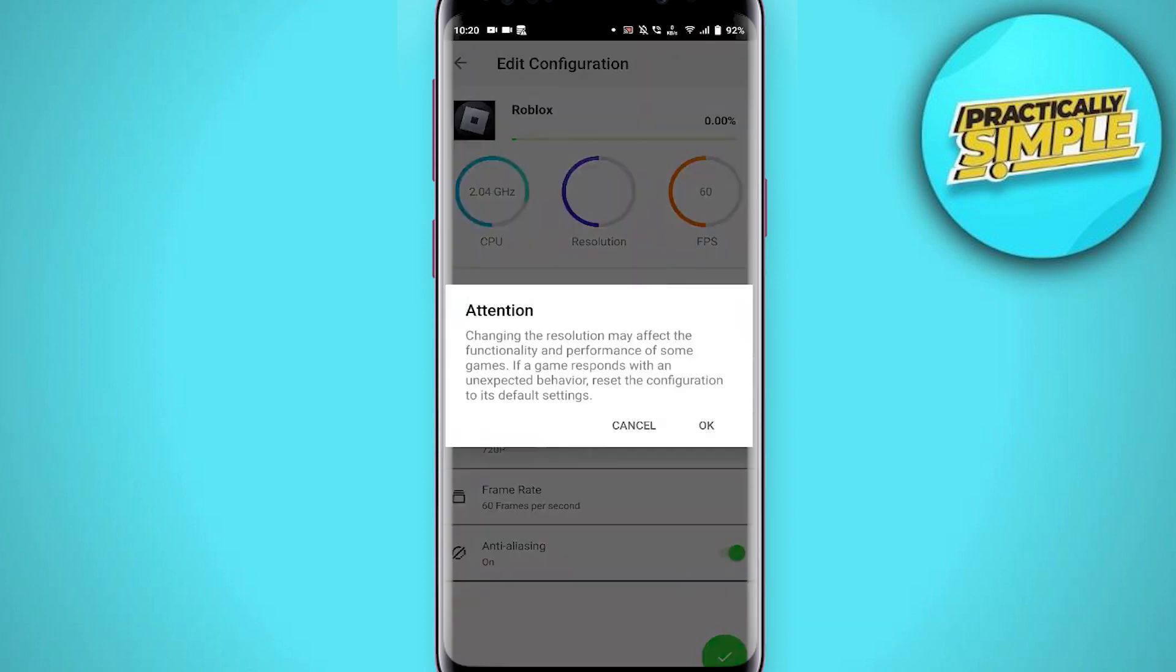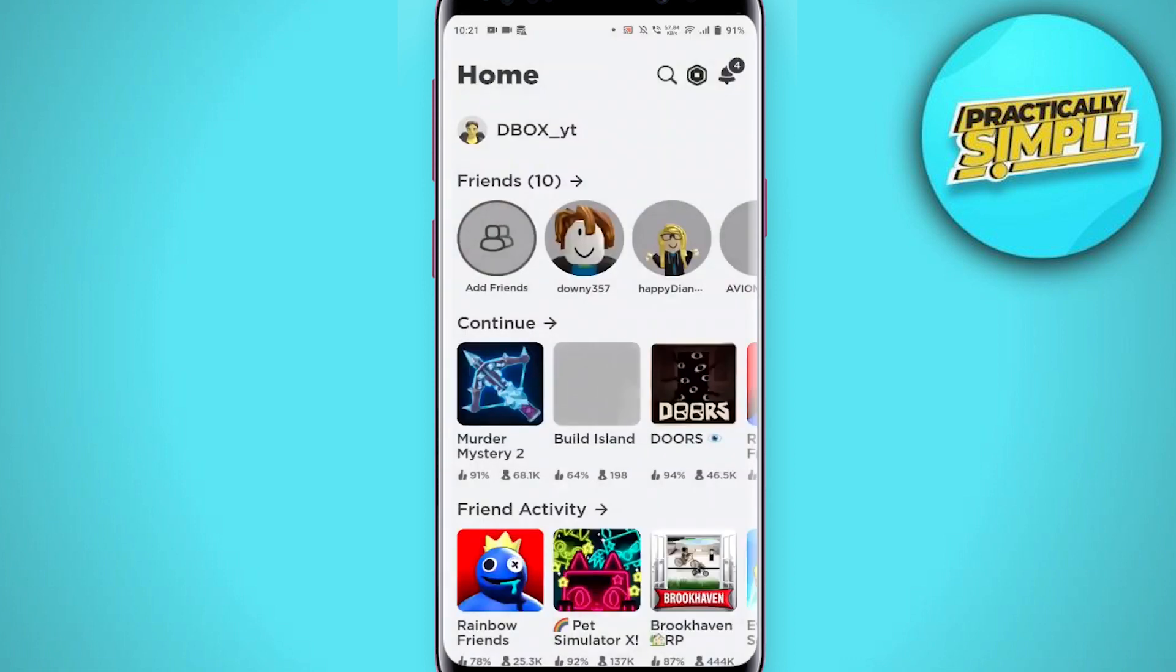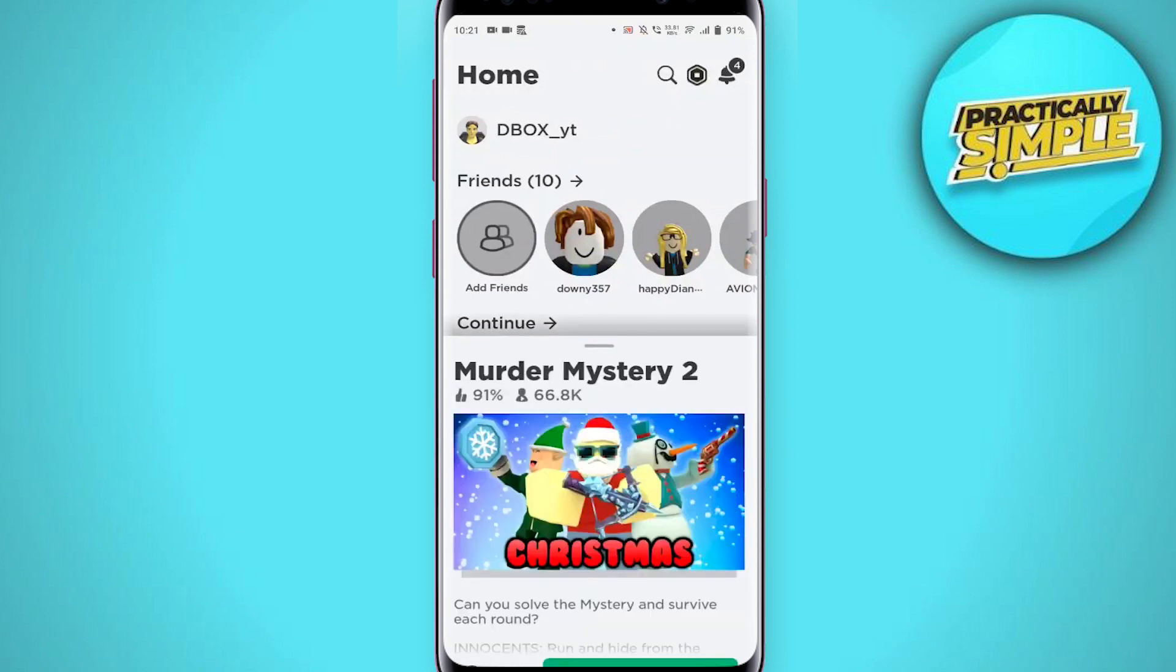Tap on the check icon and click OK. Now exit the Game Booster app and open the Roblox application. After doing all these settings, you can now play your favorite Roblox game smoothly.